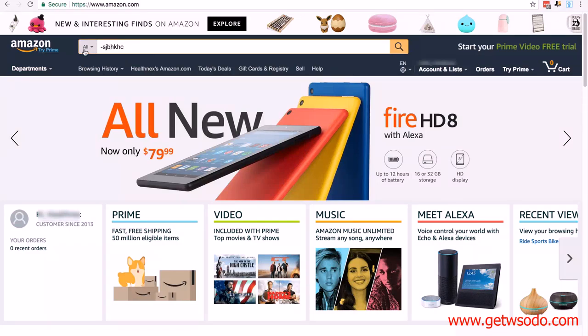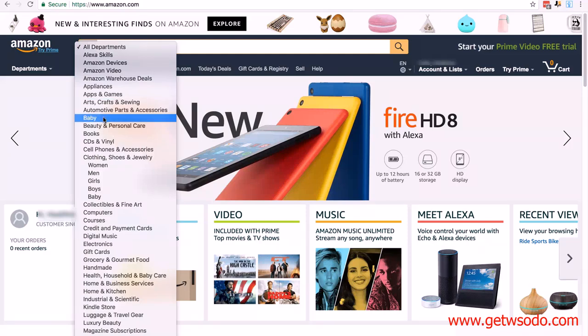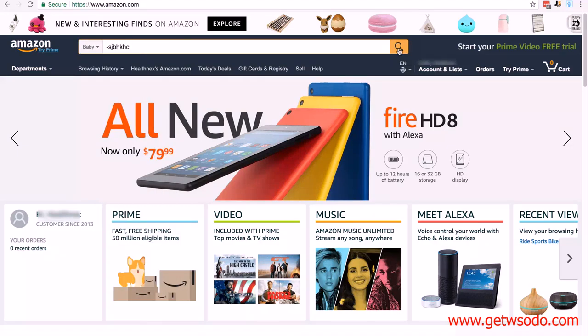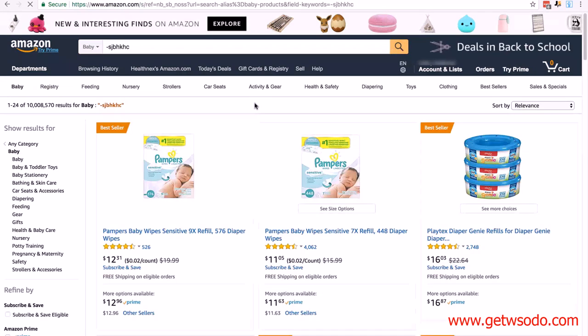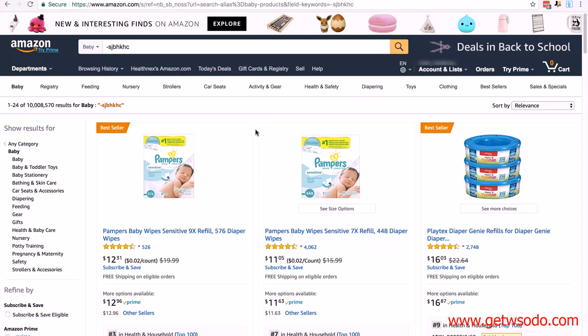Then we click on all and choose the category we want to search in. In this case baby. And then click search. Basically it's pulling up all the products in this category, which is invaluable to us because we want to see all the products and not just those related to one specific keyword. It pulls these results roughly in order of BSR from low to high.